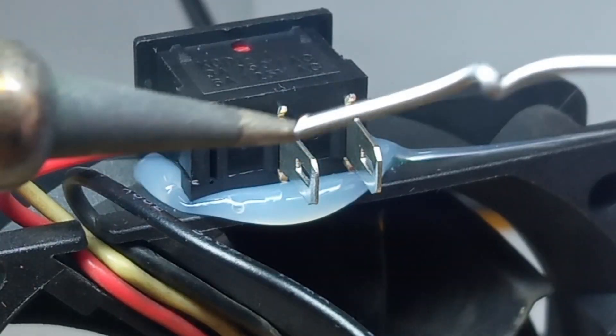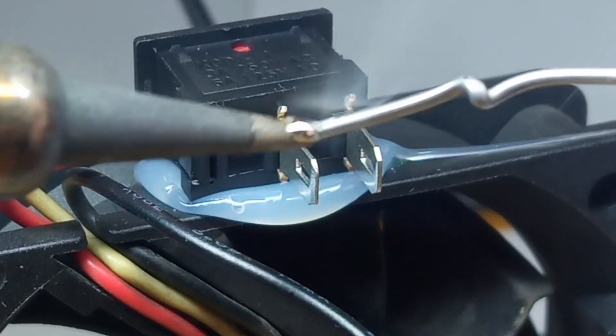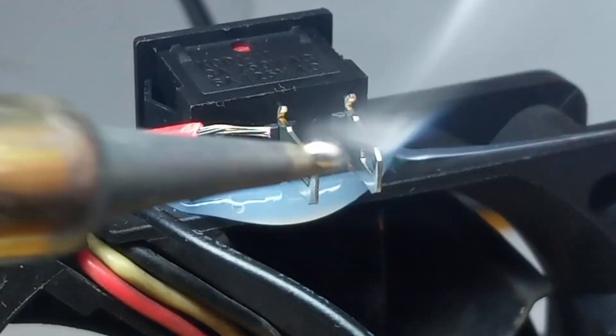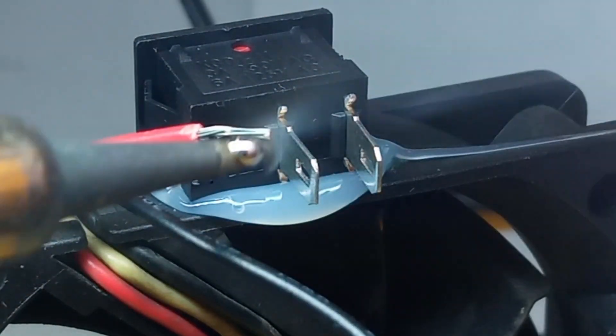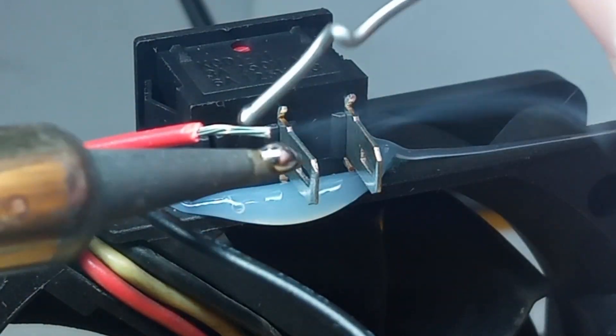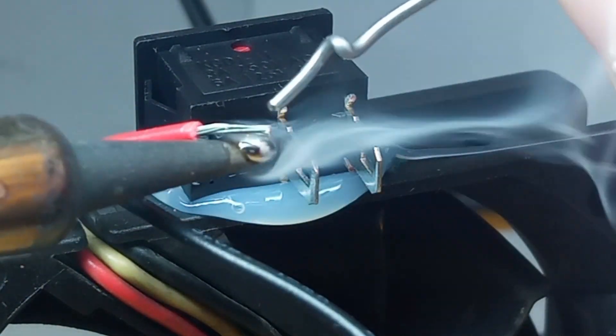We solder the positive wire from the fan to one terminal of the button, and the positive wire from the power supply to the other terminal of the button.